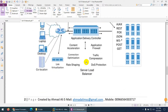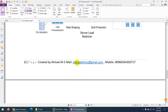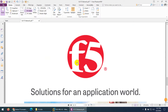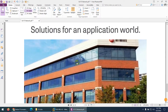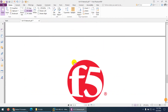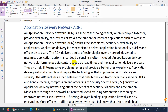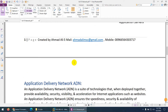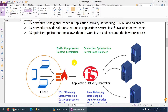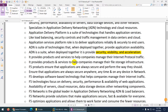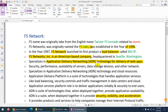These two terms are now clear. That's it — this was just an introduction to F5 Networks, and in the middle we discussed two terms: application delivery controller and application delivery network.